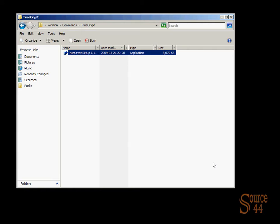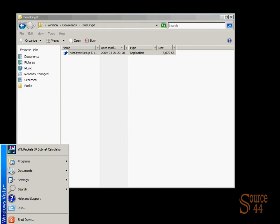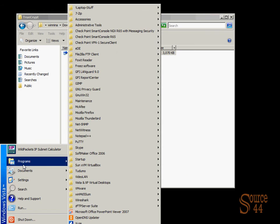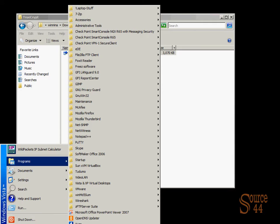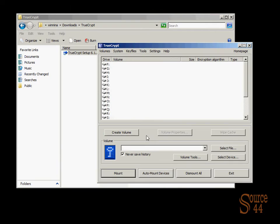So TrueCrypt is now installed in your system. Well, you might be wondering, okay, great, what do I do with it? Well, that's what we're going to show you right now. We'll go into programs, start programs, TrueCrypt. You can't see it, but there we go. We're opening it up.